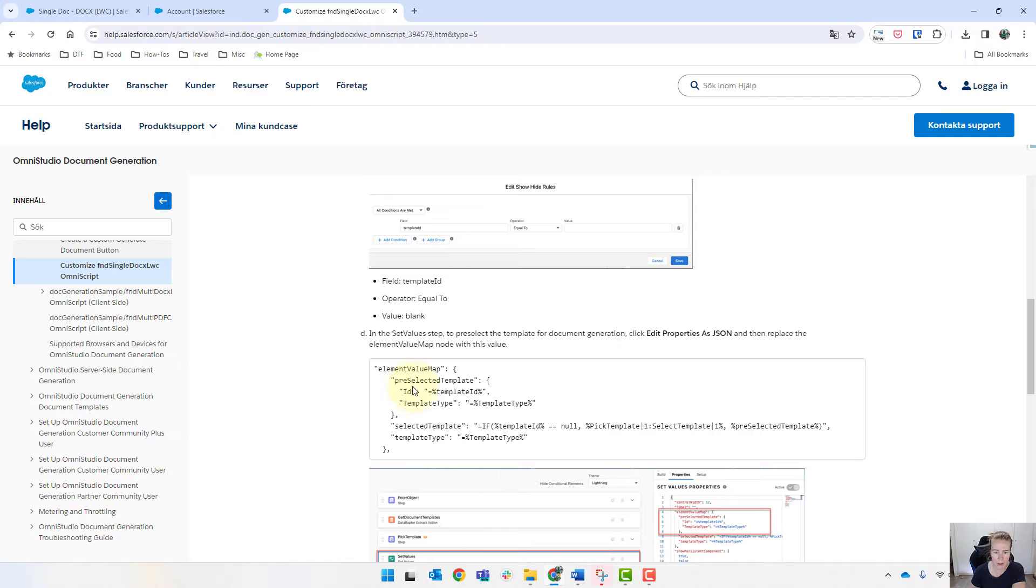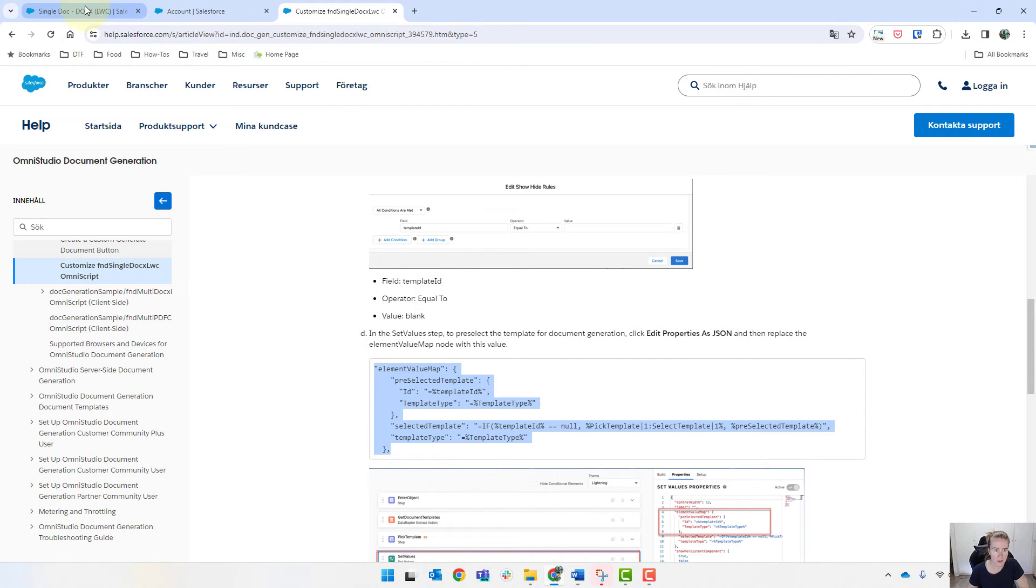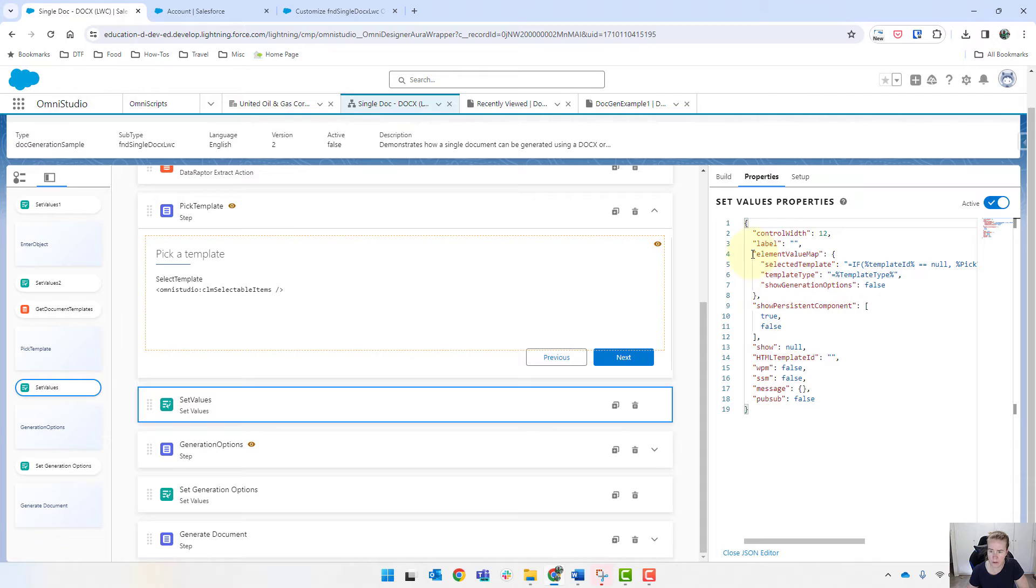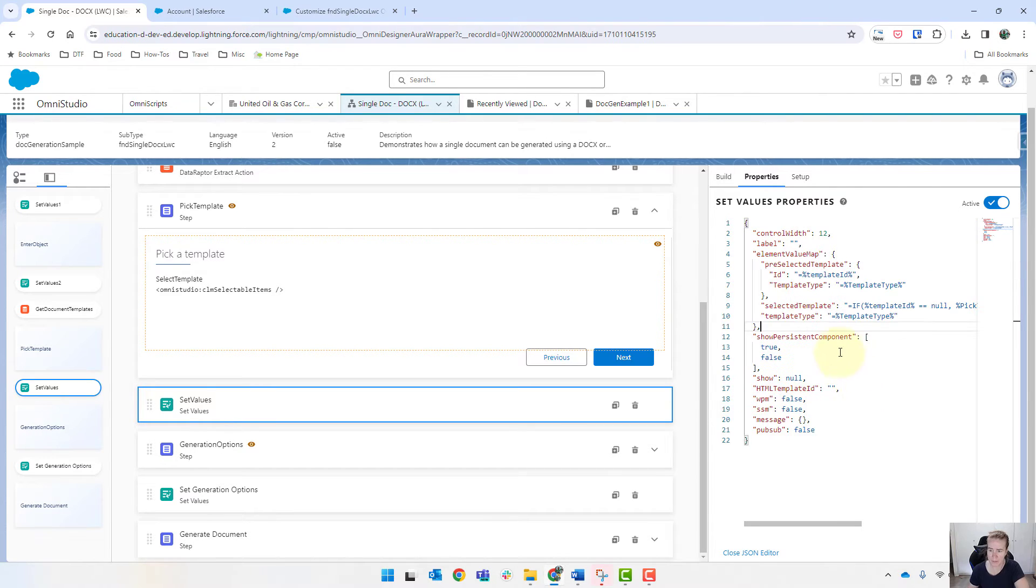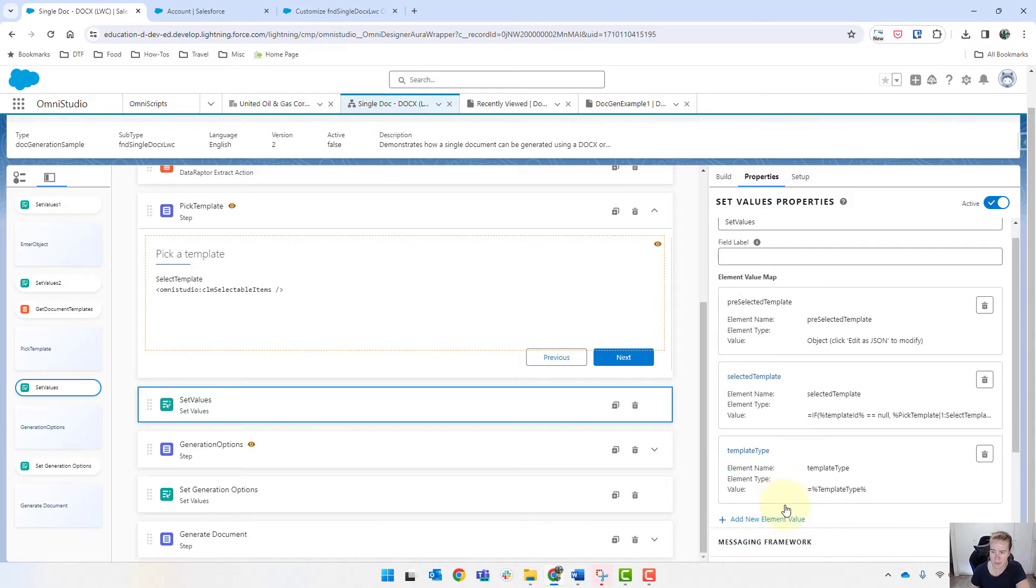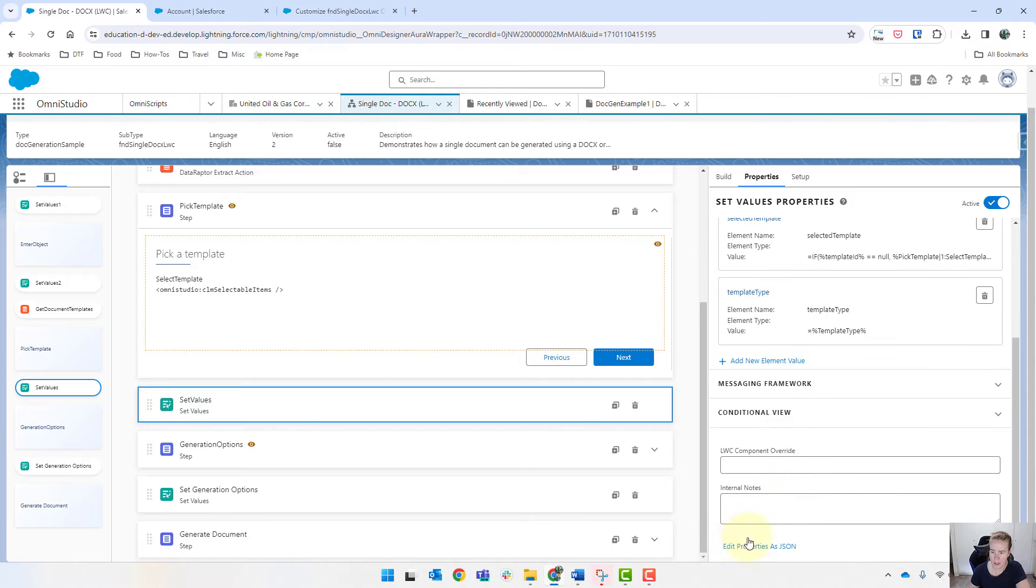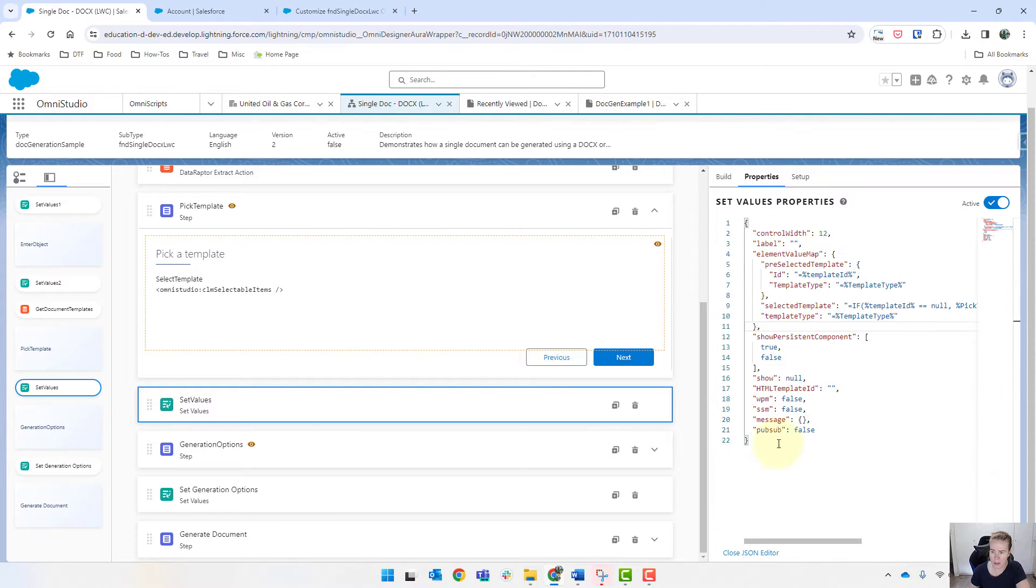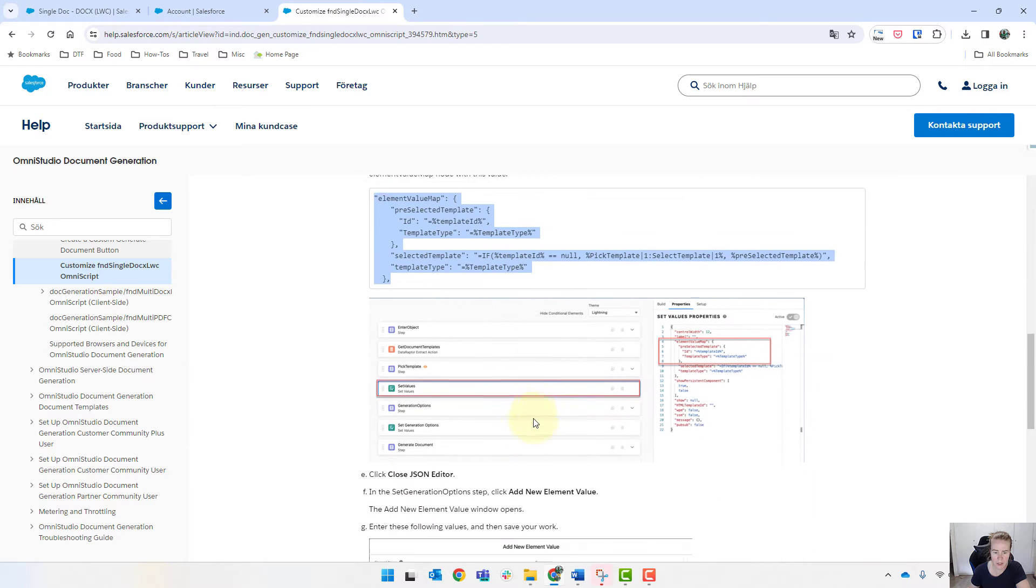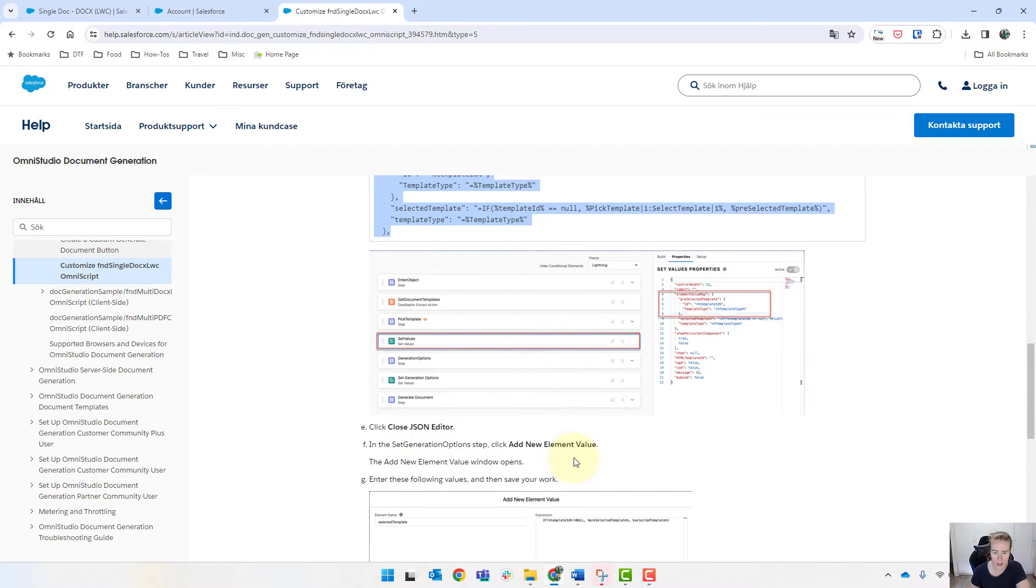And this is the element value map that they're referring to. So we'll come back and we're copying the entire thing there. And so up to there and paste. And then there's no save button. You can just click on close JSON editor. If you're unsure, you can click on it again and we can see that it's back in there.